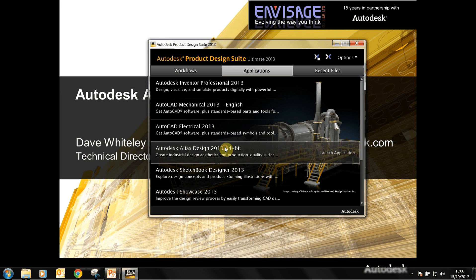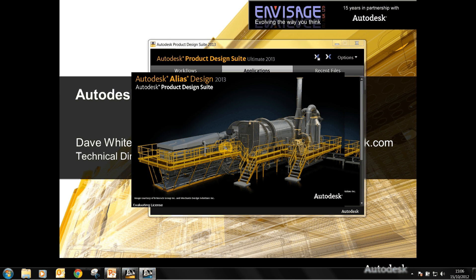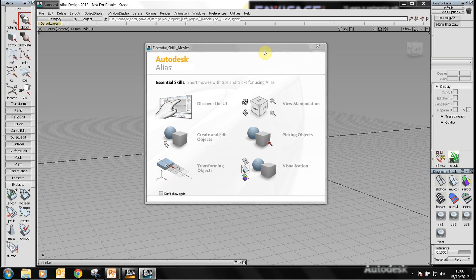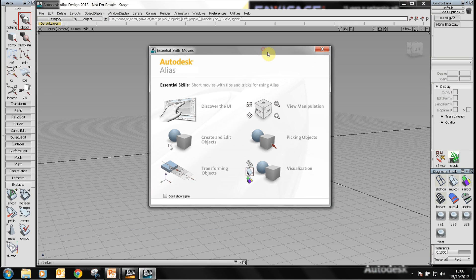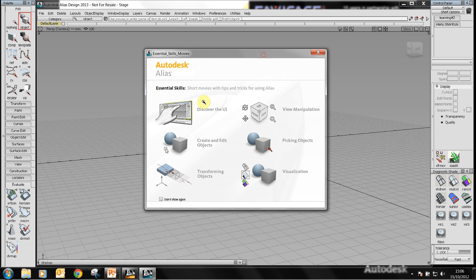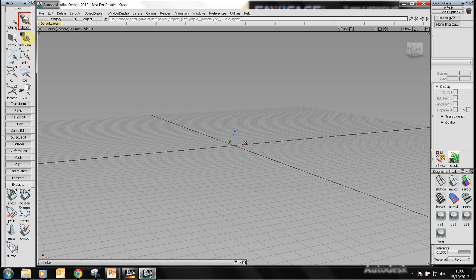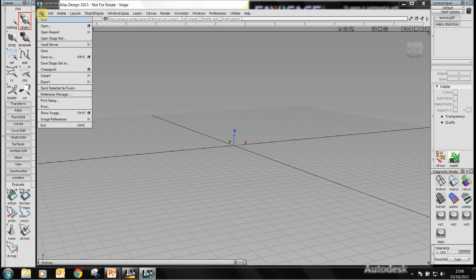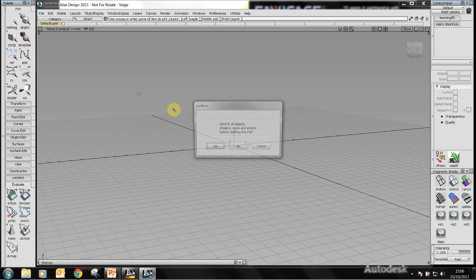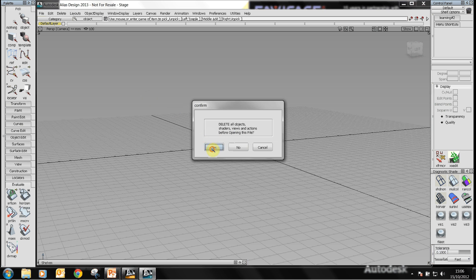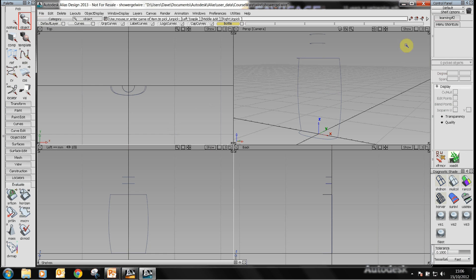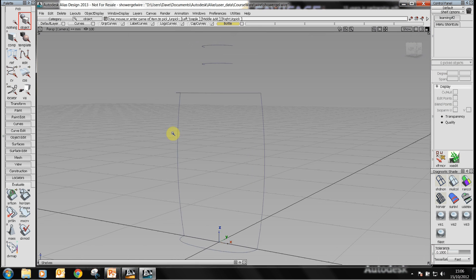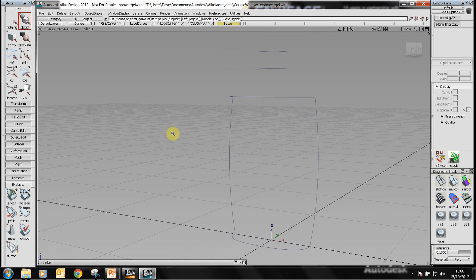Let's launch the software. You do get some skill movies when you start up. These will enable you to get started quickly with the Alias software. I'm just going to close this down and open up a model which has just got some wires in it that I'm going to use to surface model.